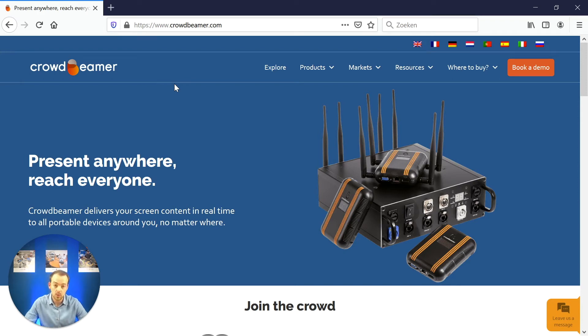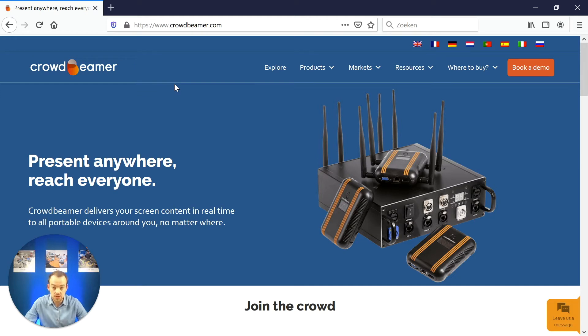Hello everyone, welcome to today's video brought to you by Crowdbeamer. Today we will show you how to activate your Crowdbeamer device.